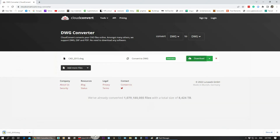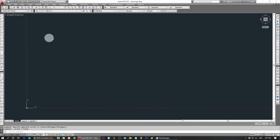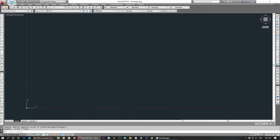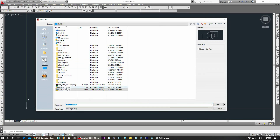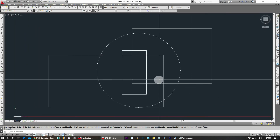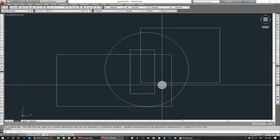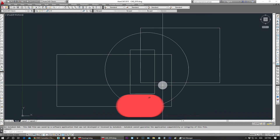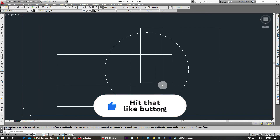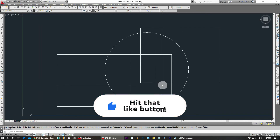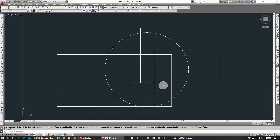When I open the AutoCAD file, it will be saved in the 2010 format. I hope you find this video helpful. Please share the video with your friends. Thanks for watching.